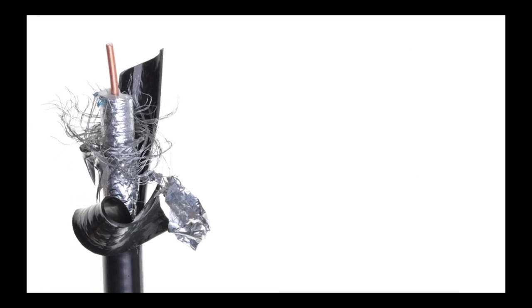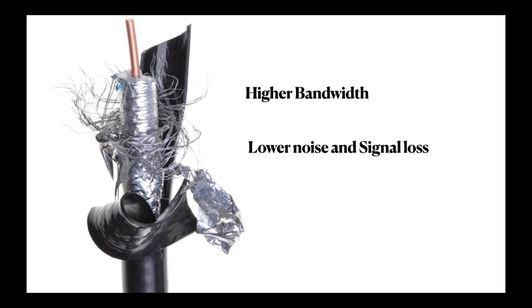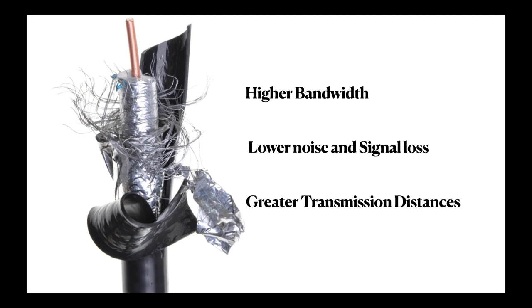However, compared to Twisted Pairs, coax has higher bandwidth, lower noise and signal loss, and greater transmission distances. Coax can transmit 80 times more data than Twisted Pair. Coaxial cable is generally preferred over Twisted Pair cabling for business usage.